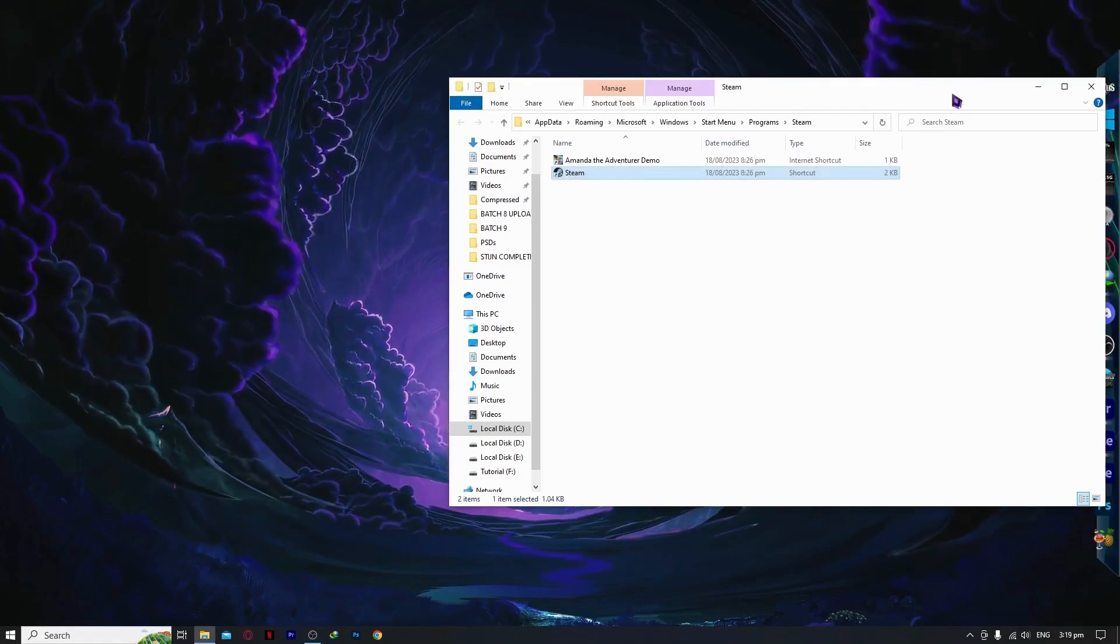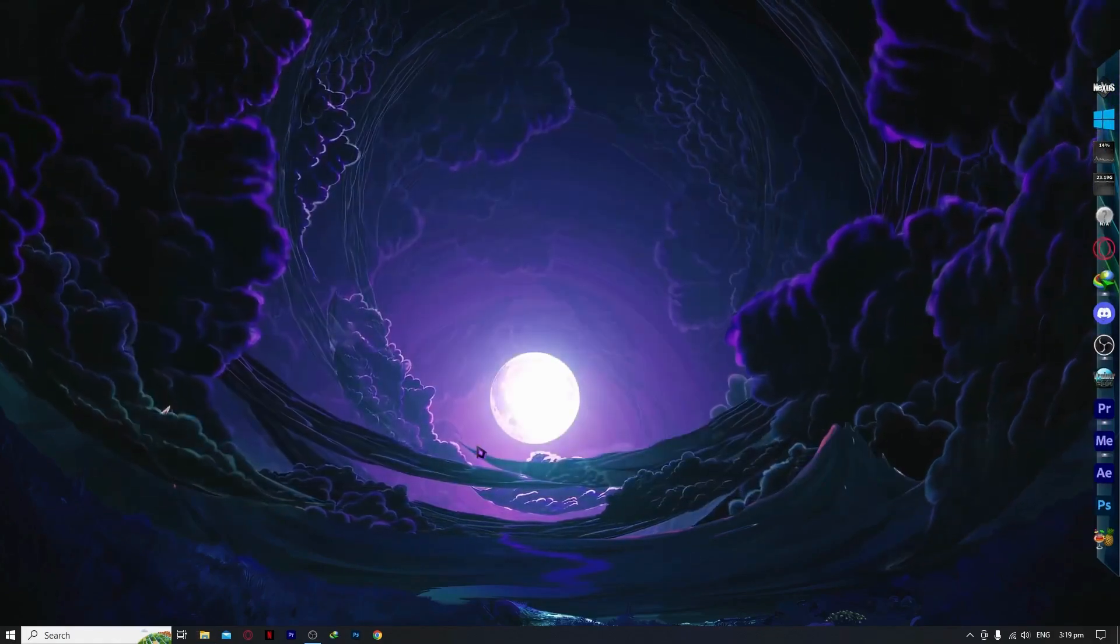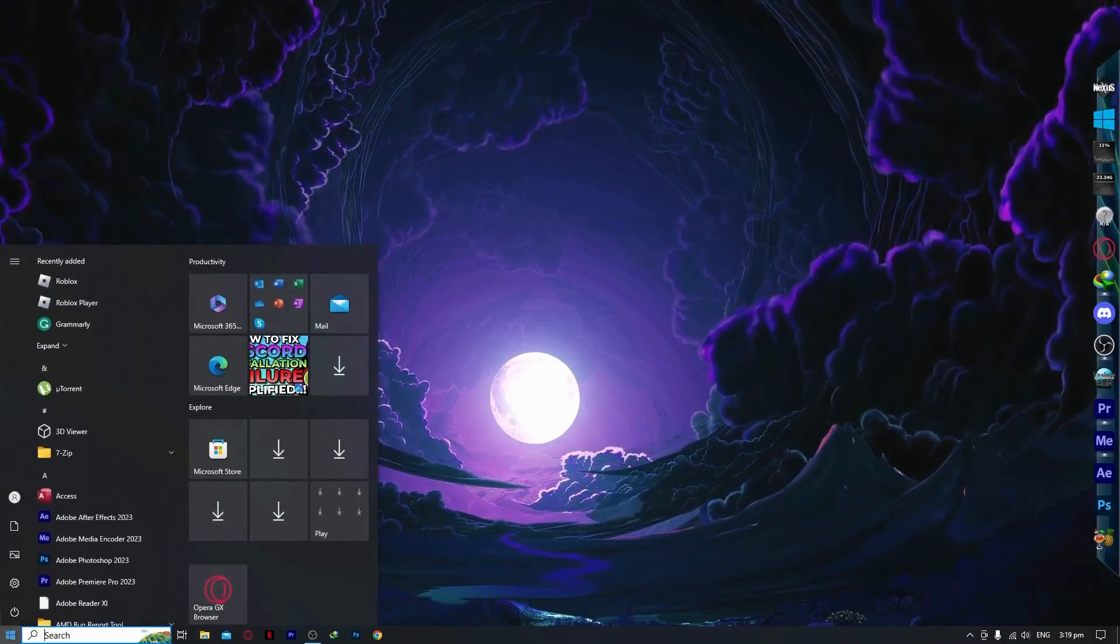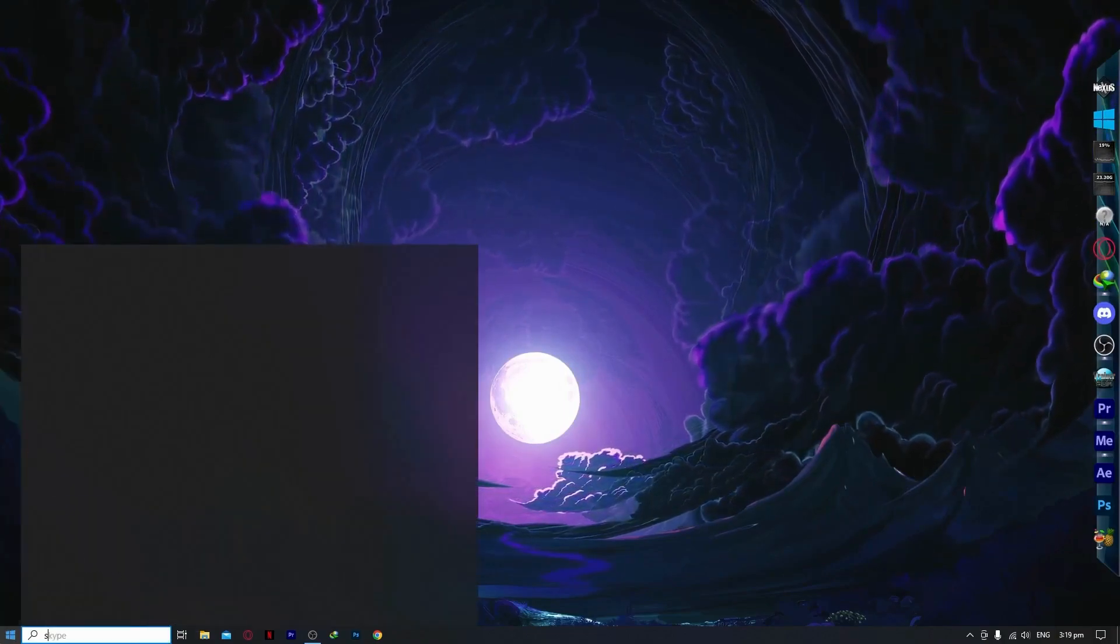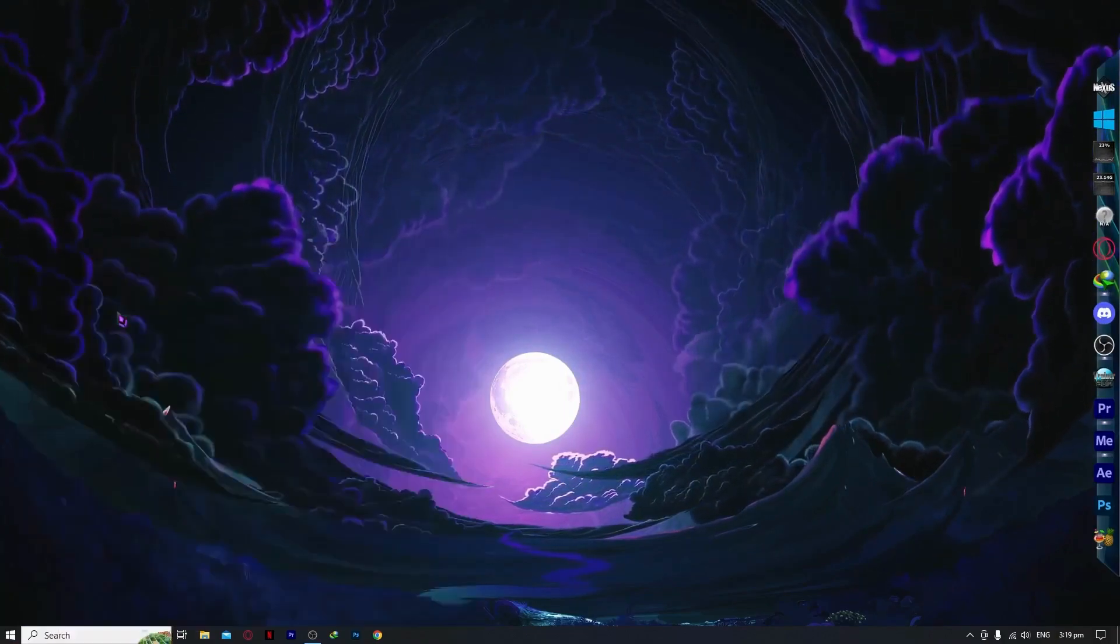After that, you can check if Steam is now working perfectly. If not, then you can try opening your Steam. Try opening it and click on yes.